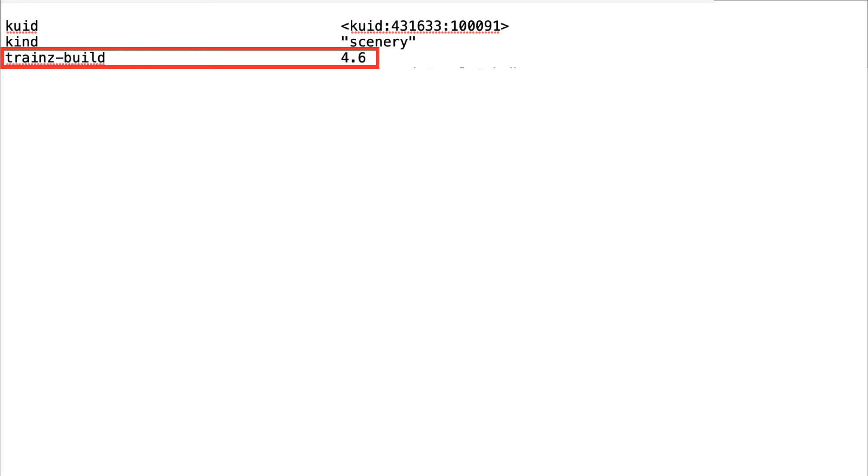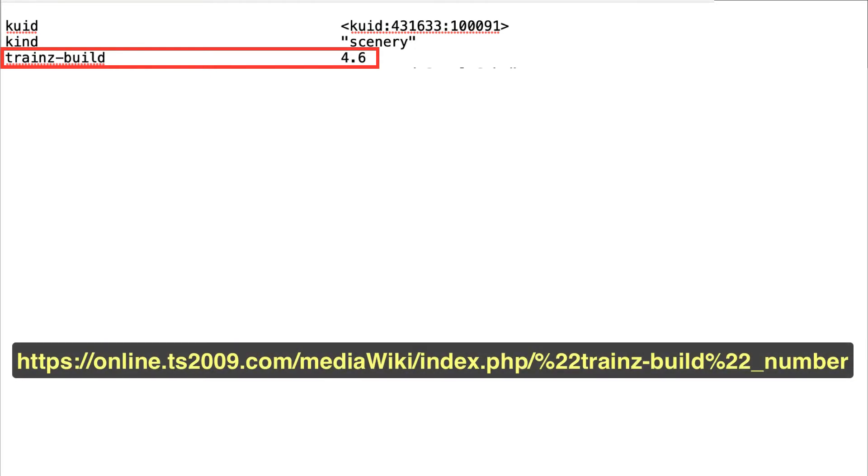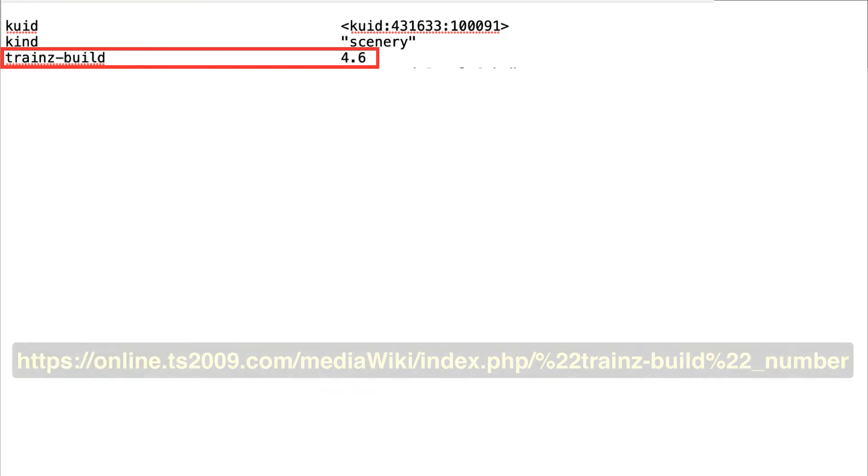The Trains build number is a unique number given to each Trains release. I've decided to use a Trains build number of 4.6.